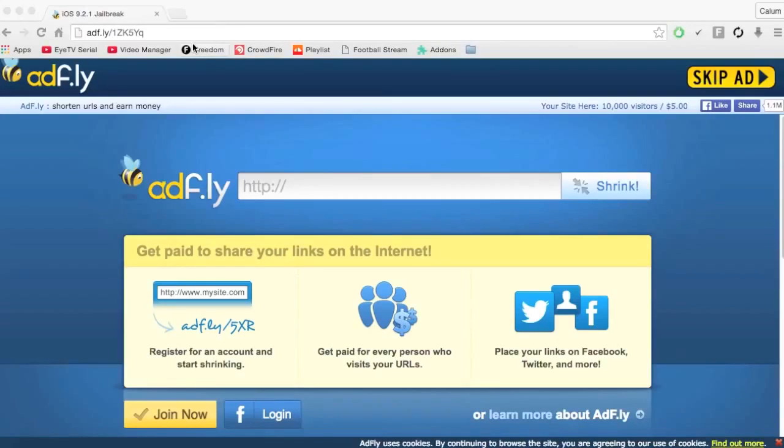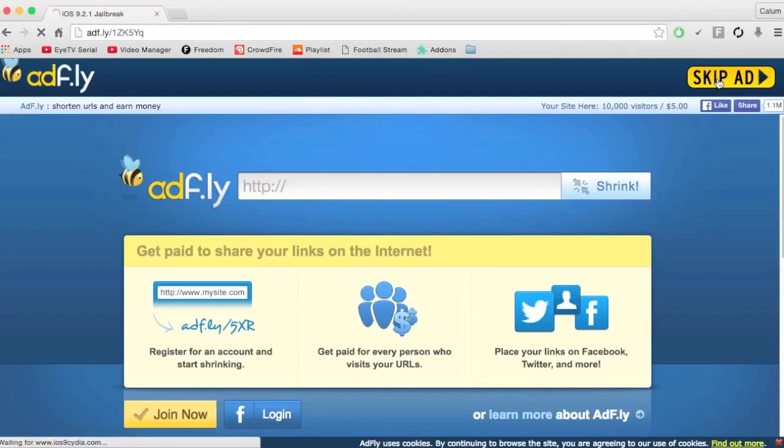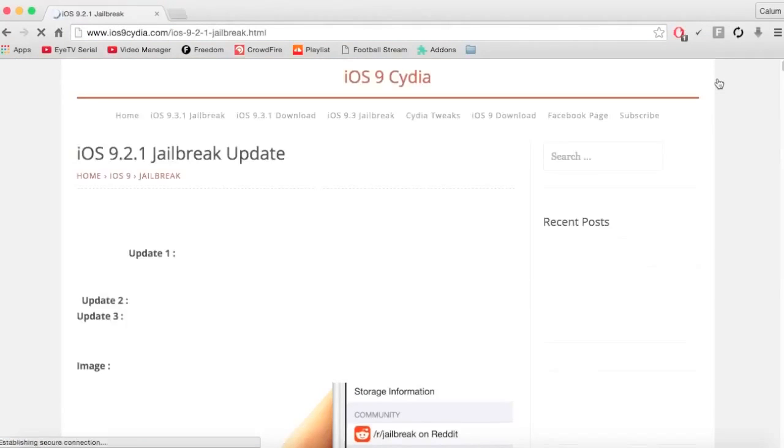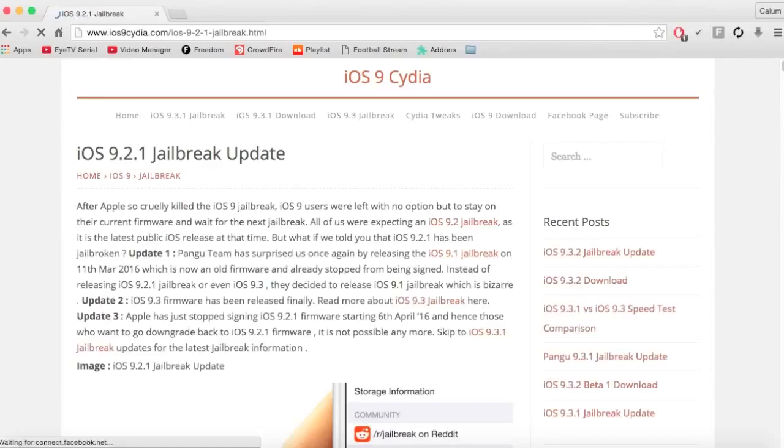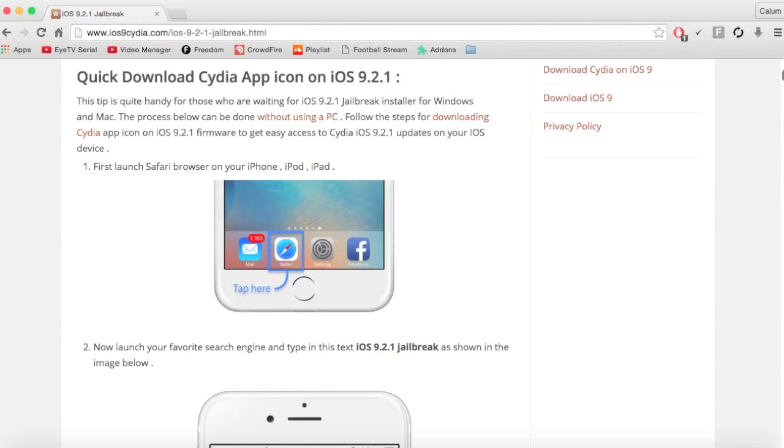So first things first you want to click on the link in the description and it will take you to this page. And then you click skip ad, just up in the corner. And once you're on the website, you want to be going onto your phone and following these instructions here.